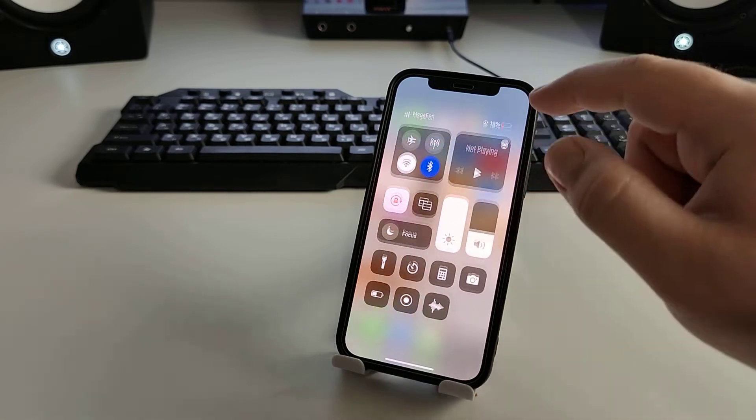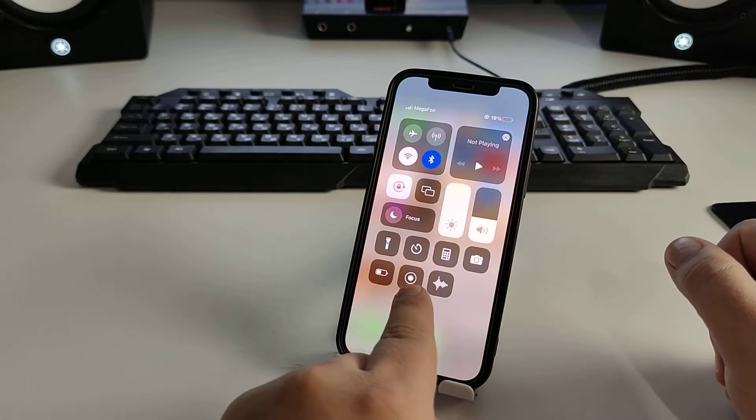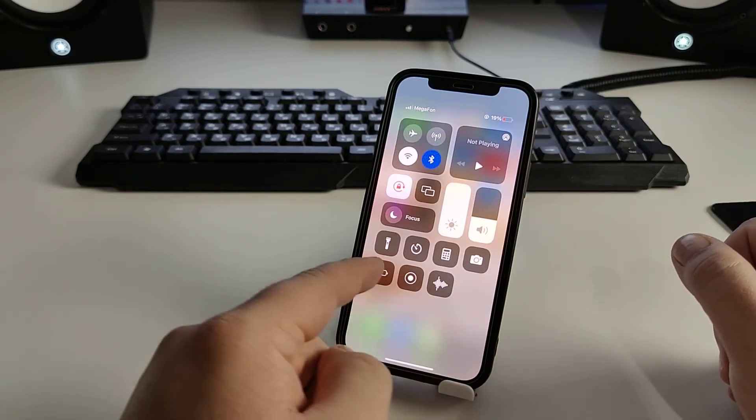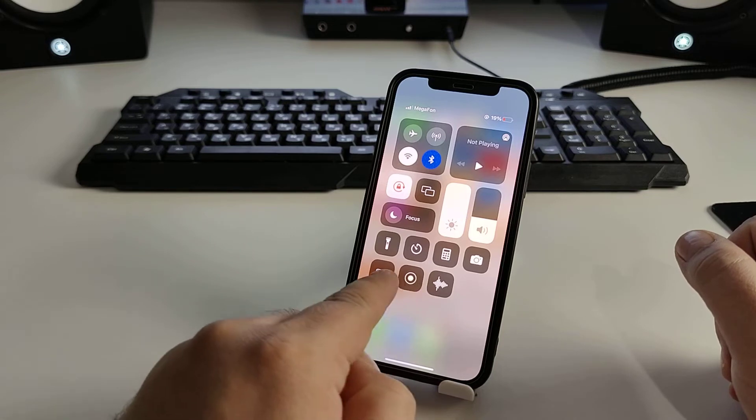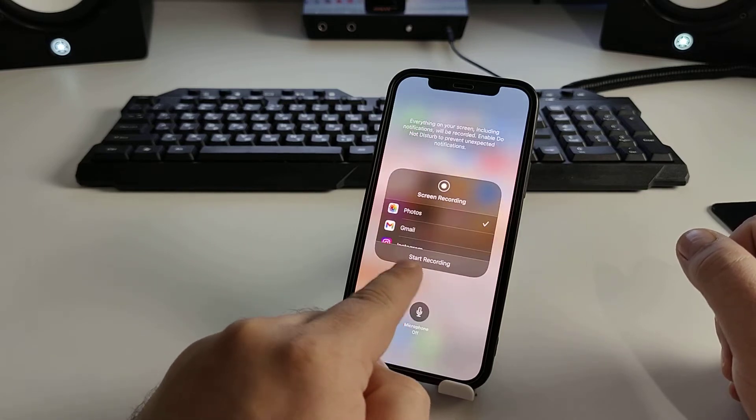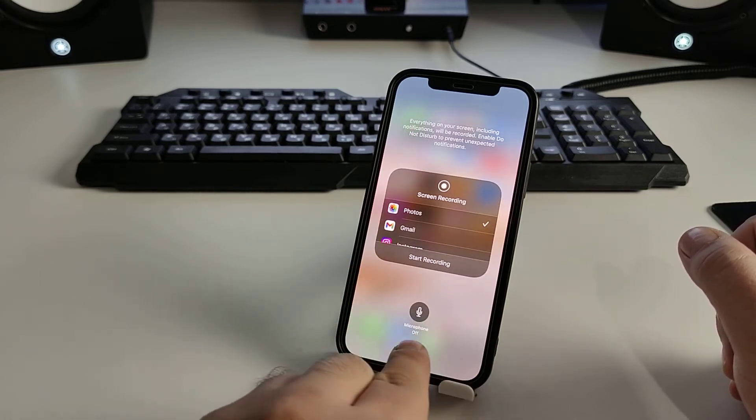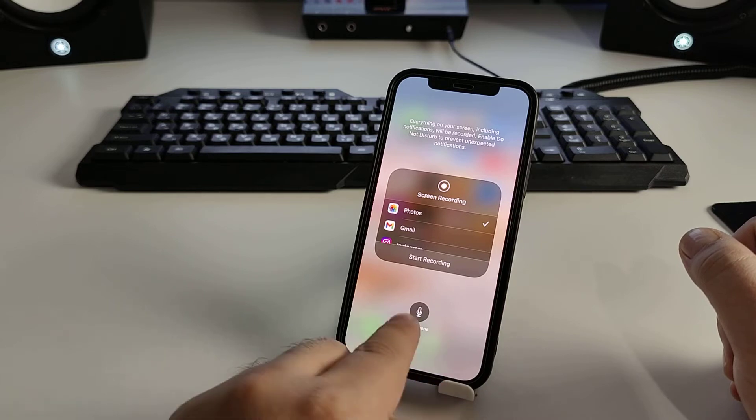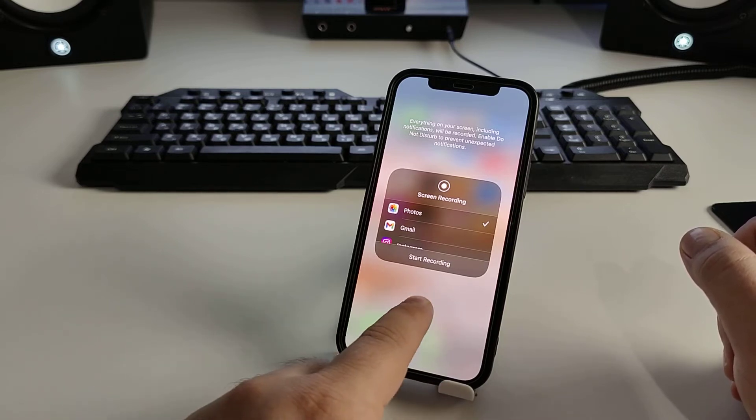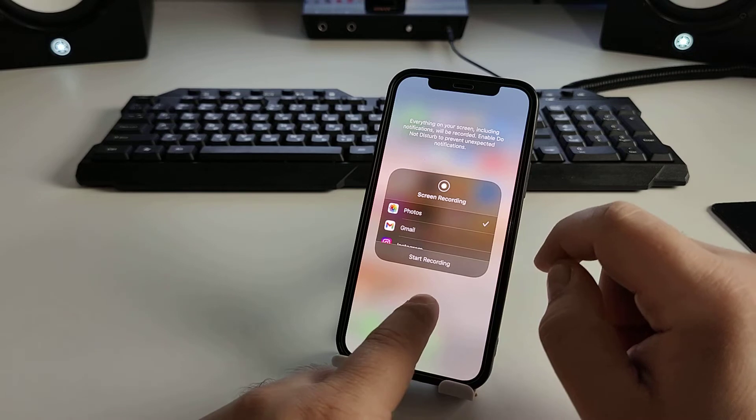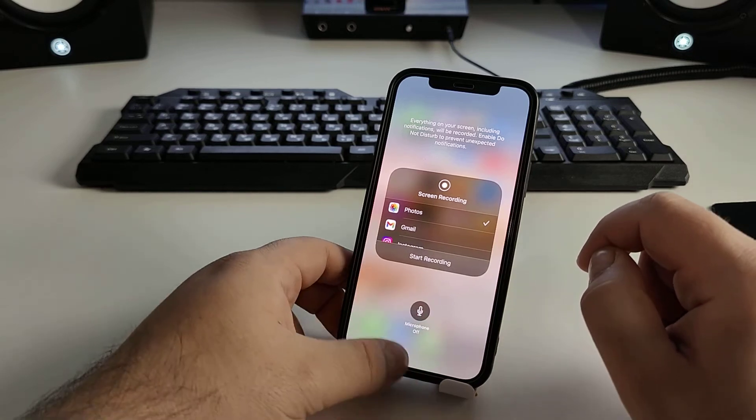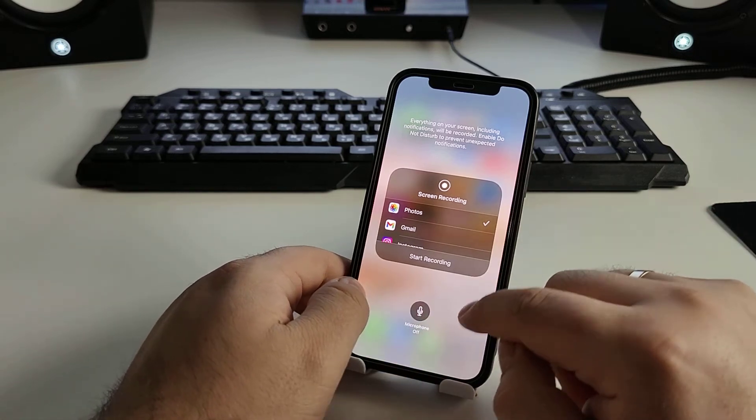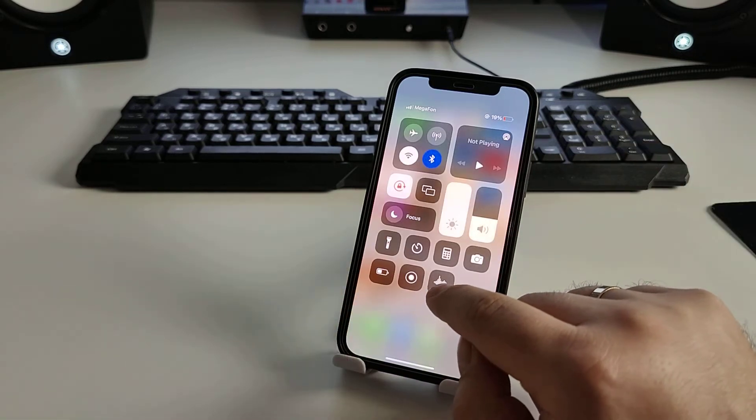Swipe up or down and you'll see this function. Click and hold, and you can turn the microphone off or on here. And screen recording, this is screen recording, this is...